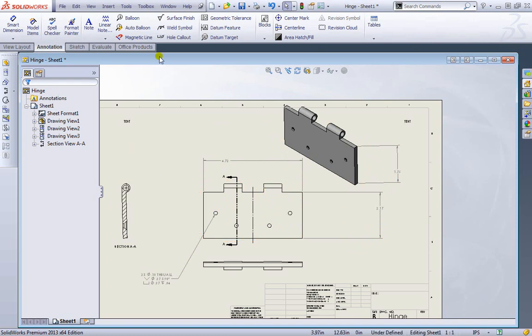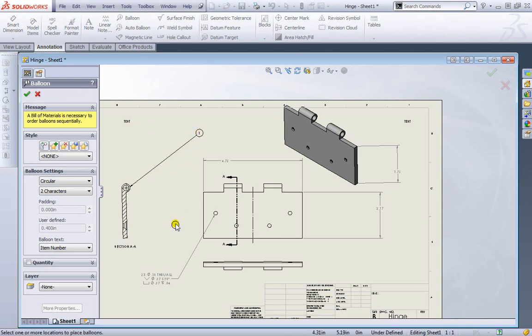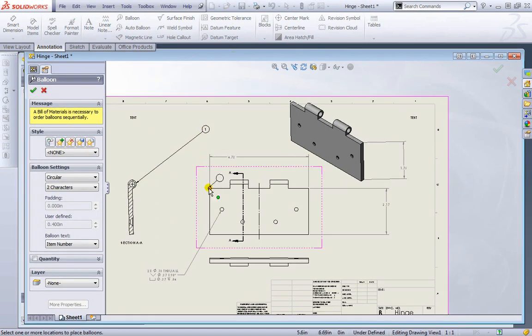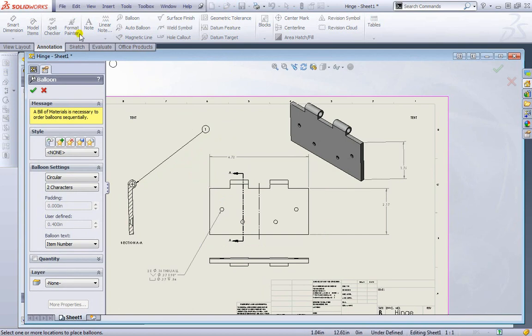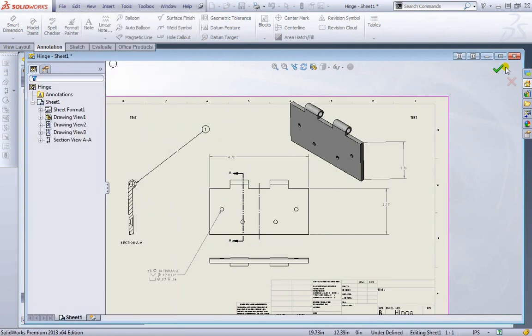We can even place balloons if needed. I can select here, pull it out like so. And let's go ahead and take a quick look at the assembly we have. I'm going to go ahead and accept this.